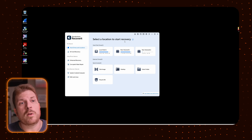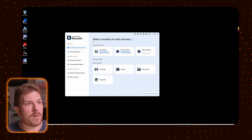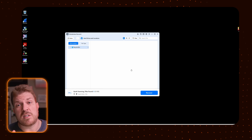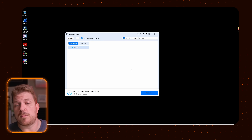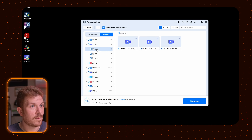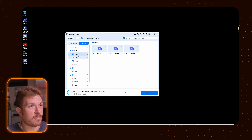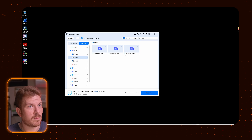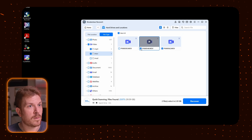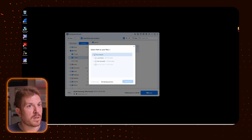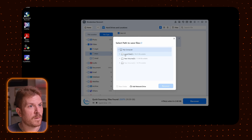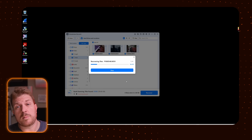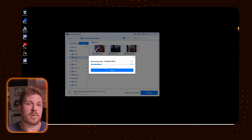So I open up Recoverit, go to Recycle Bin Recovery, and let's see if it will recover these four files. We've got the rocket liftoff we were just watching and then three MOV files. We'll recover those and hopefully be able to play them right after recovery.